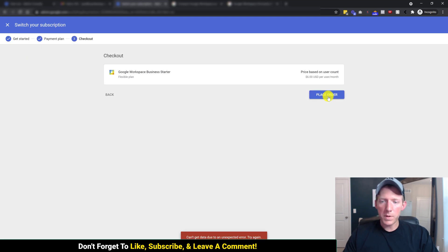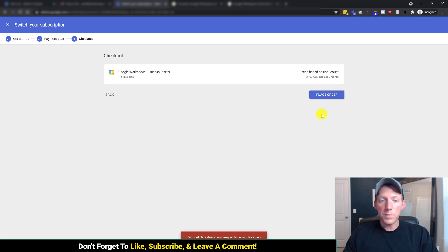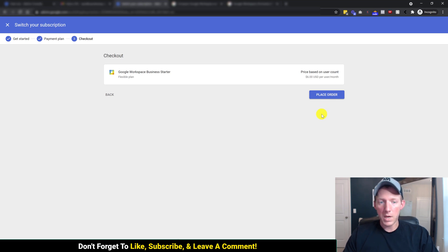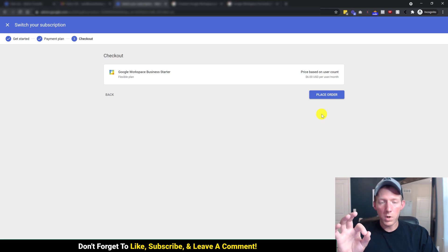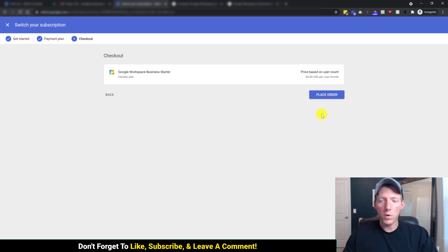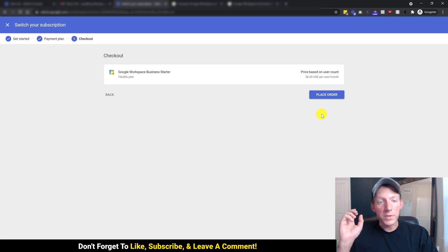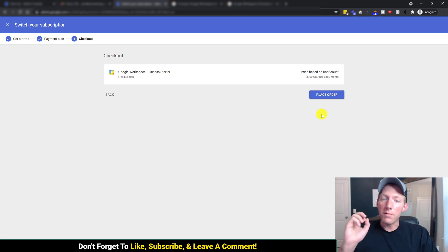Can't get data due to unexpected error. I believe that is because I'm on the trial right now. So don't worry about that. That shouldn't happen for you. Hit place order, that will downgrade your account, and everything will be good to go.